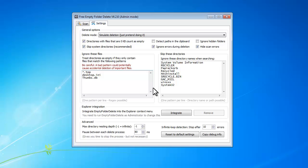You can also set exceptions for folders that you don't want to scan. By clicking integrate, you can add Empty Folder Delete to right-click menu.